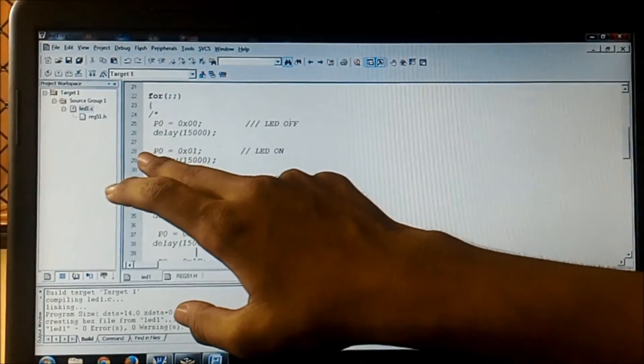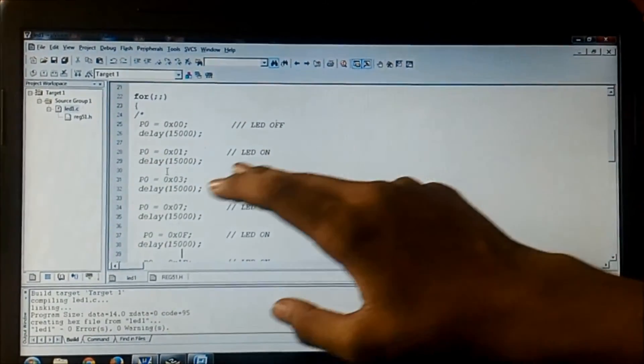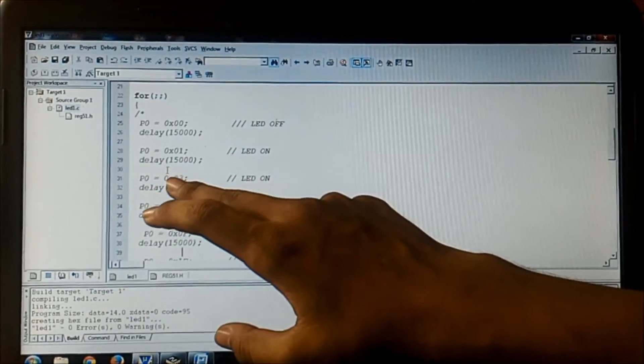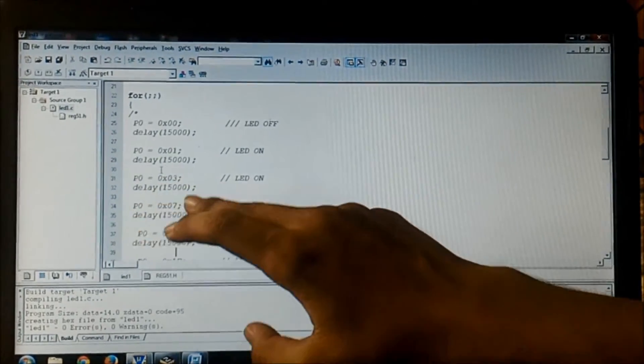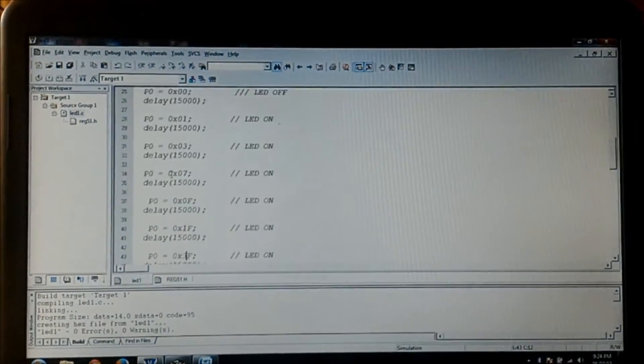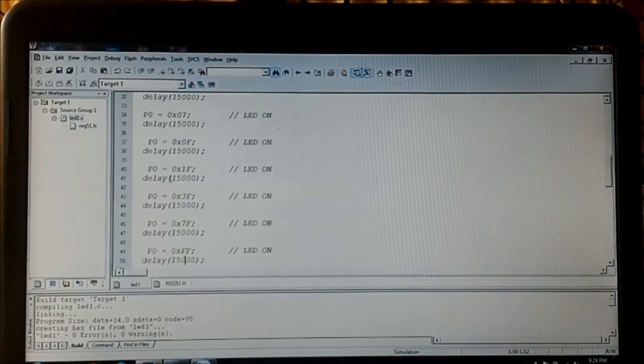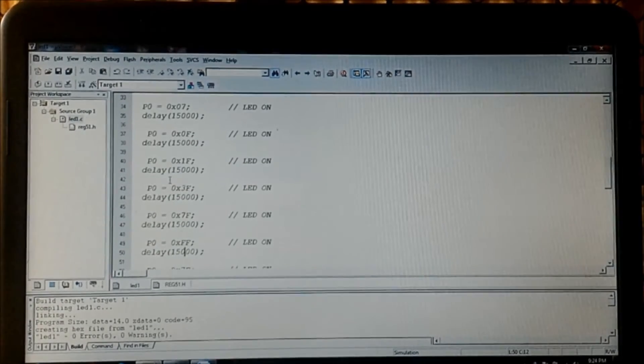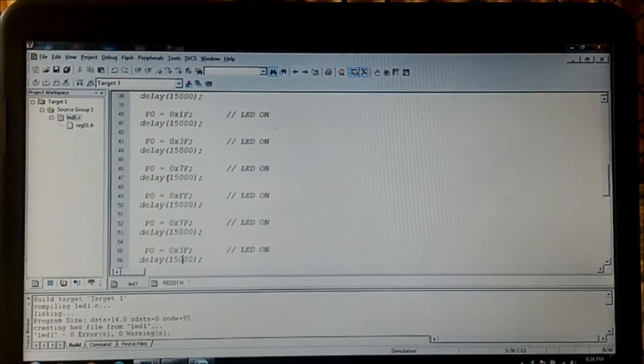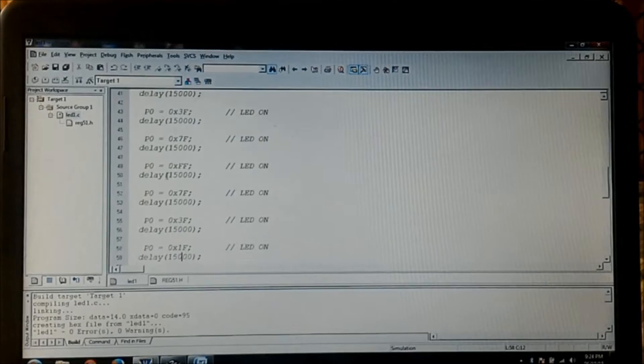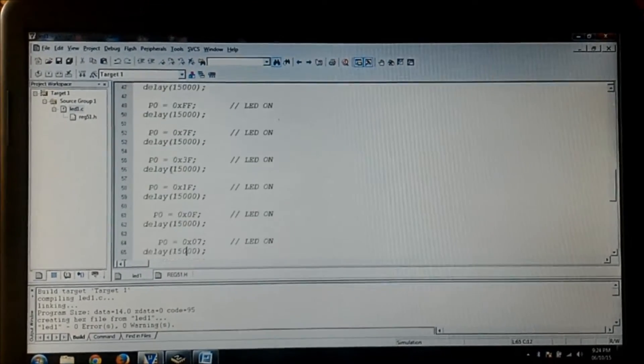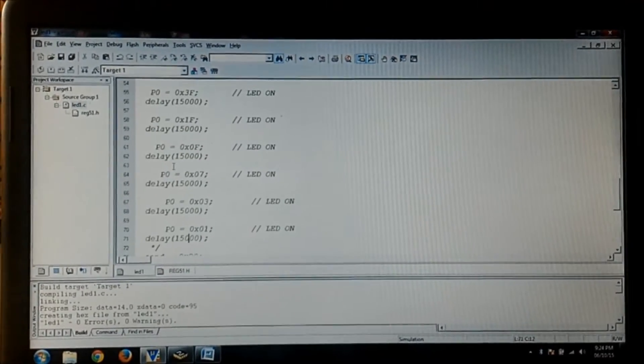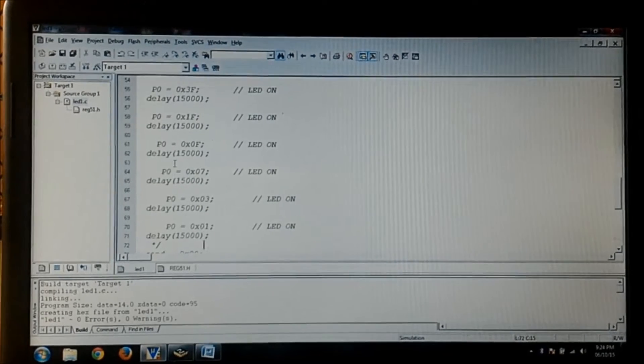Now I am initializing the port 0 with 00, that means the LEDs are off, then port 0 01, 03, last two LSBs are on and so on. It goes from all off to all on, then similarly the reduction reverse is happening and it comes to 00, 01, then 00.